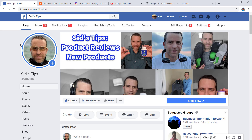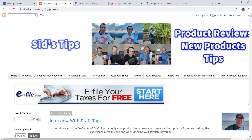Hey everybody, hope you're having a great day. Welcome to Sid's Tips. Many times as I come across articles and other helpful information, I do post it here on my Facebook page. So I welcome you to my page and as well to my blog.